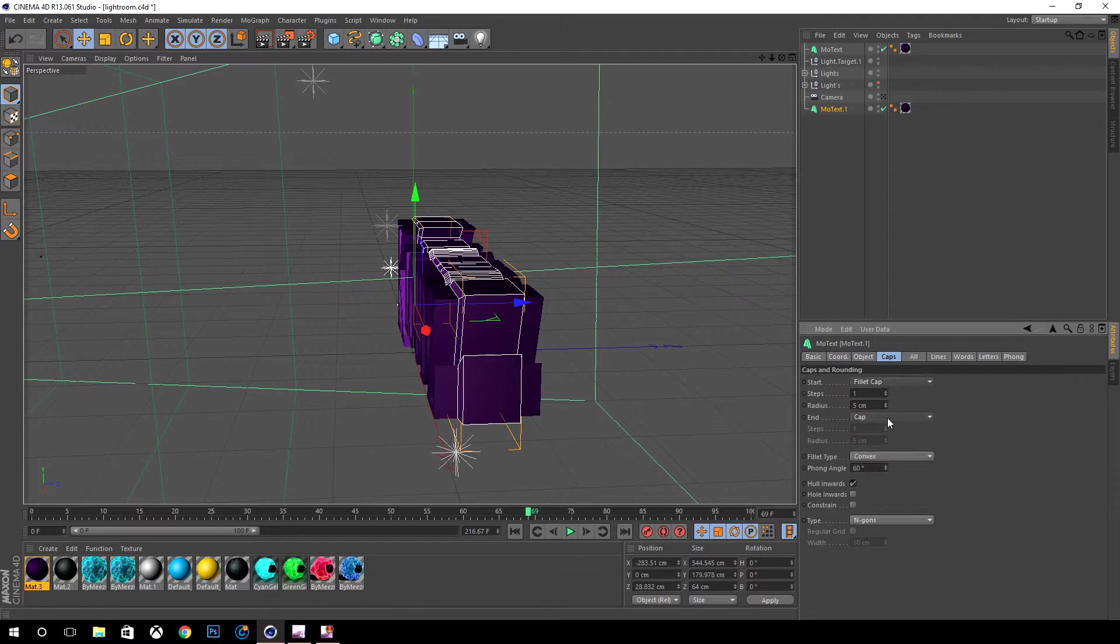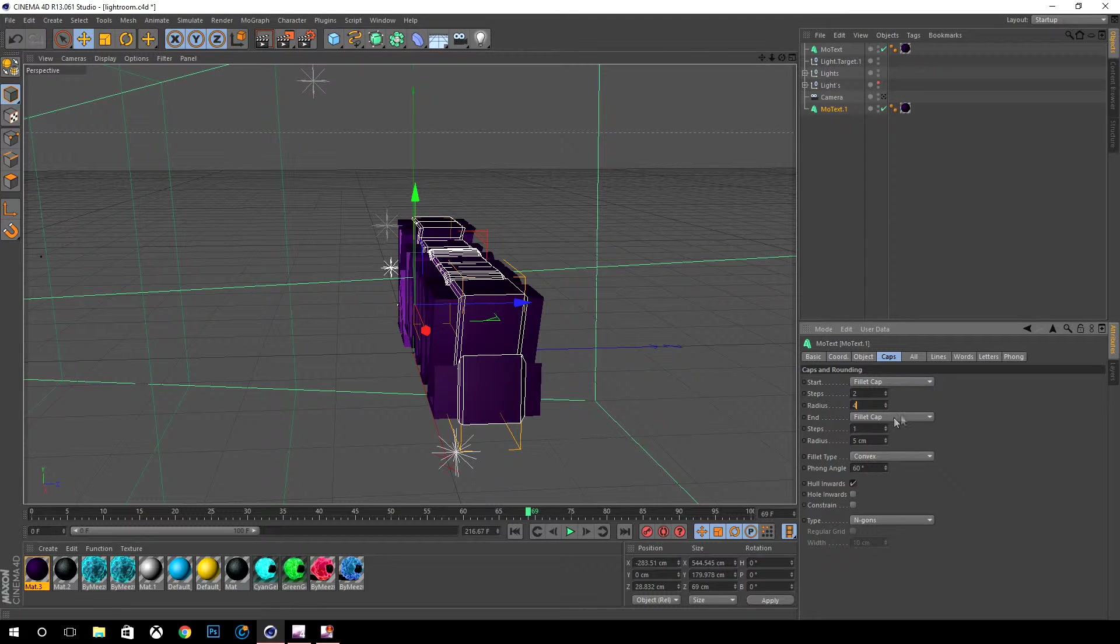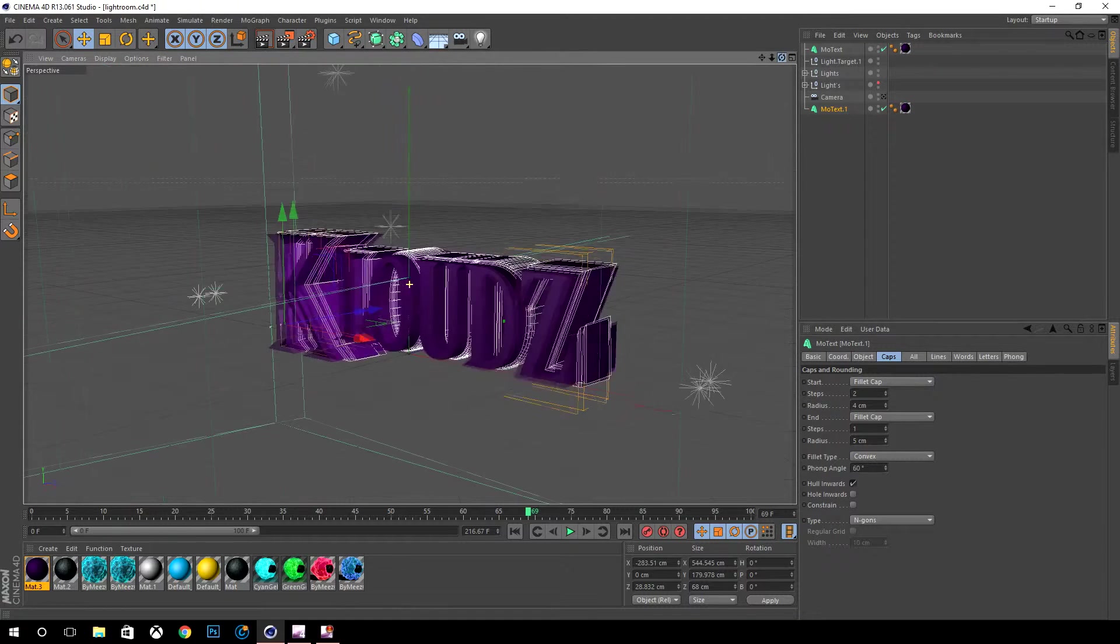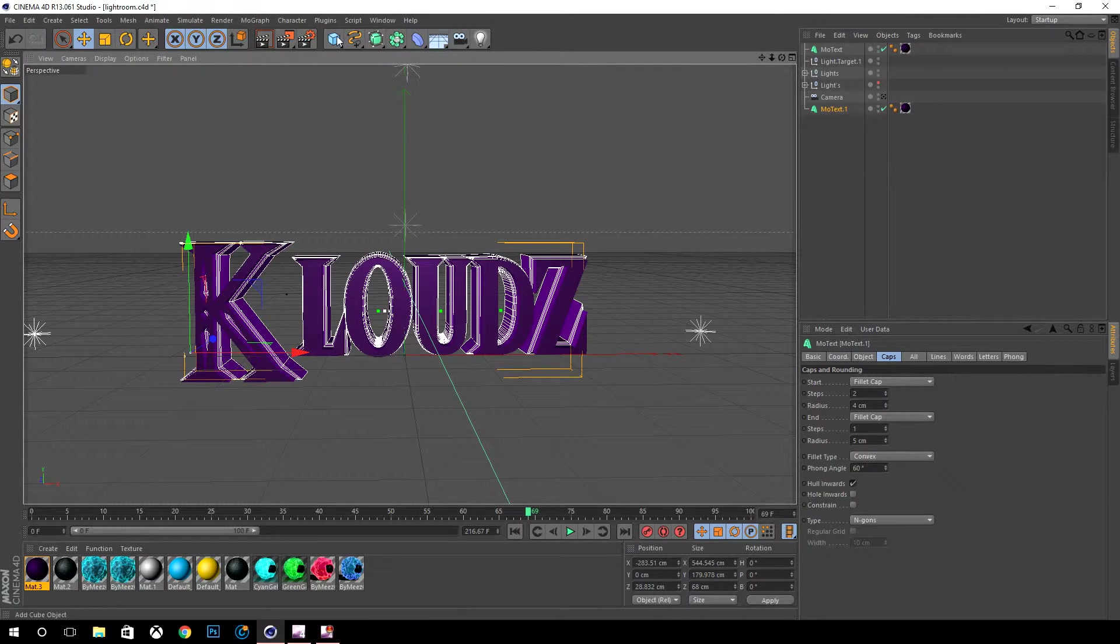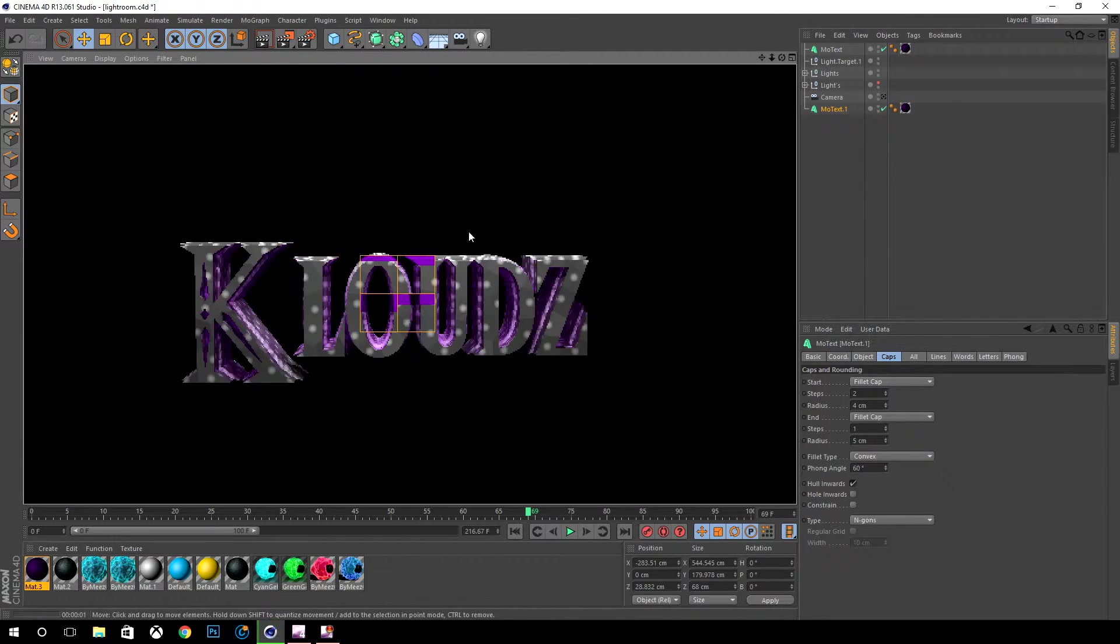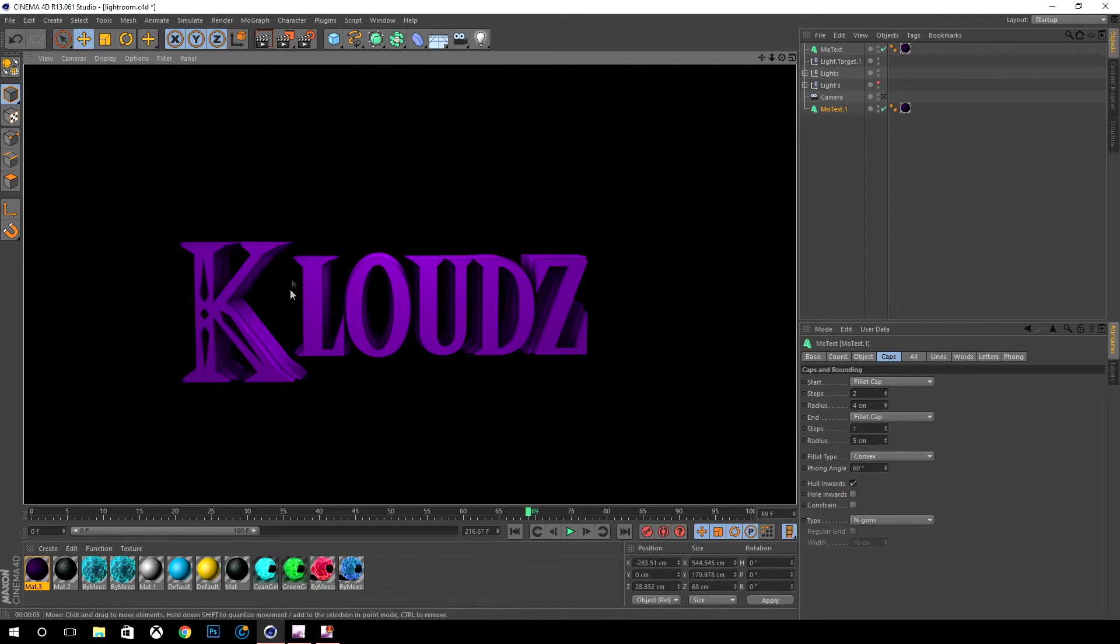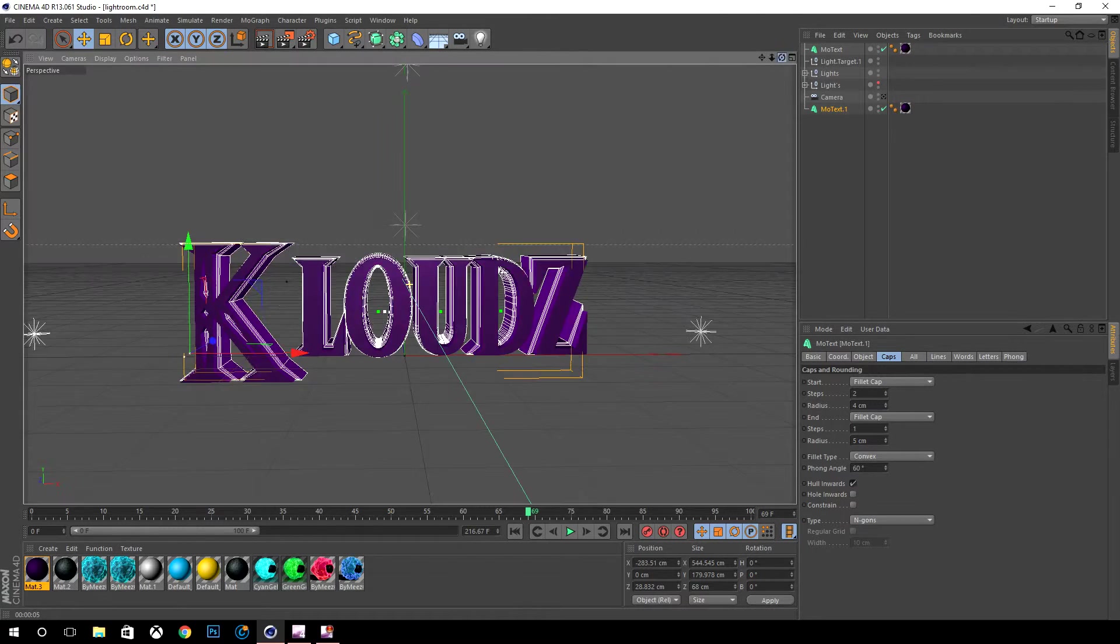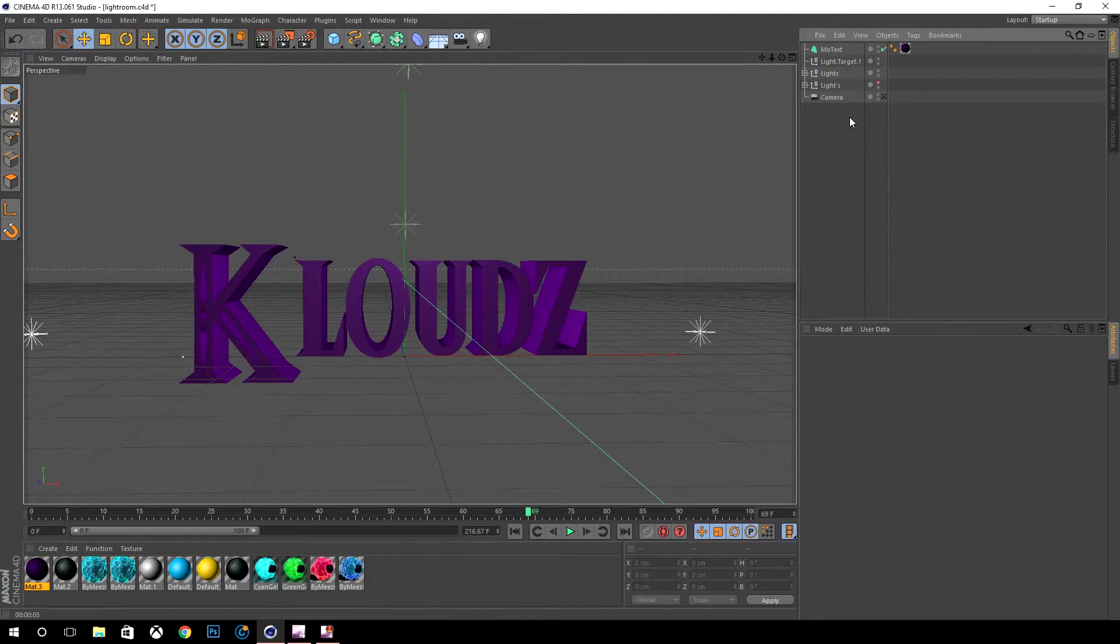We're gonna add caps and what this does is gonna make it really pop out. I like to do the steps around two and the round four. If we see the preview of it it's gonna make it add a little outline to it I guess.